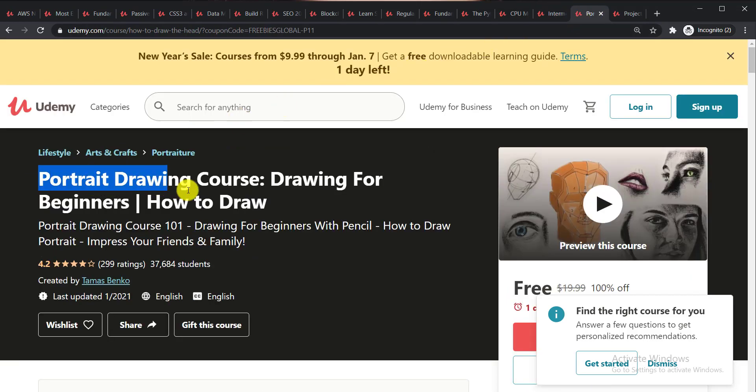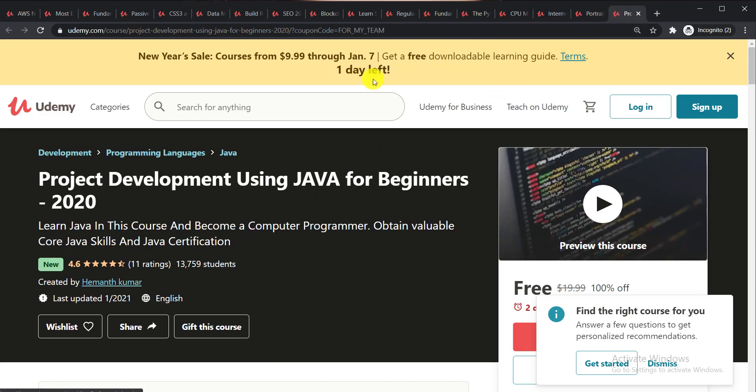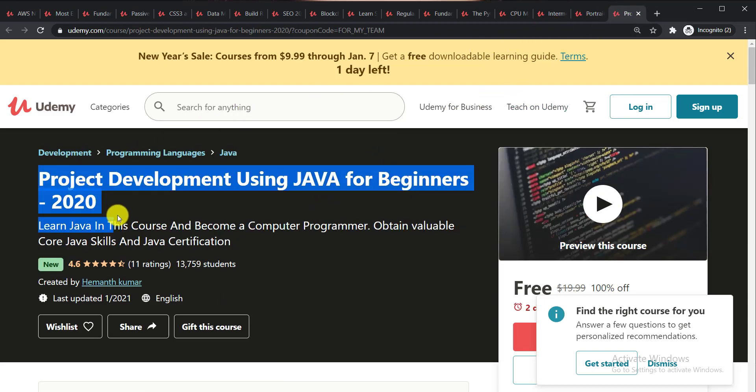Then Portrait Drawing Courses Drawing for Beginners How to Draw and the last course is Project Development Using Java for Beginners 2021.